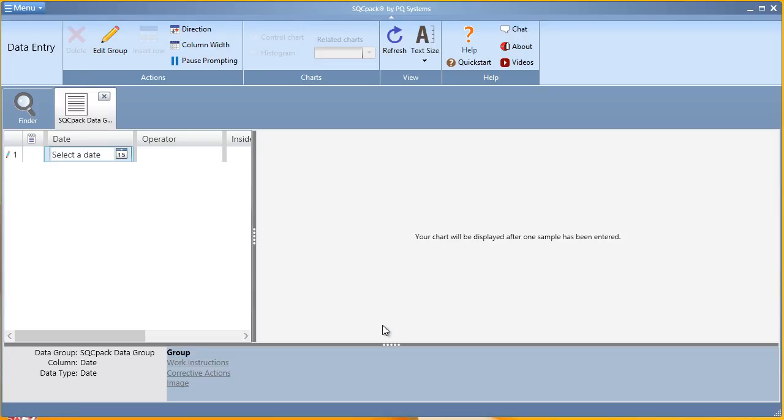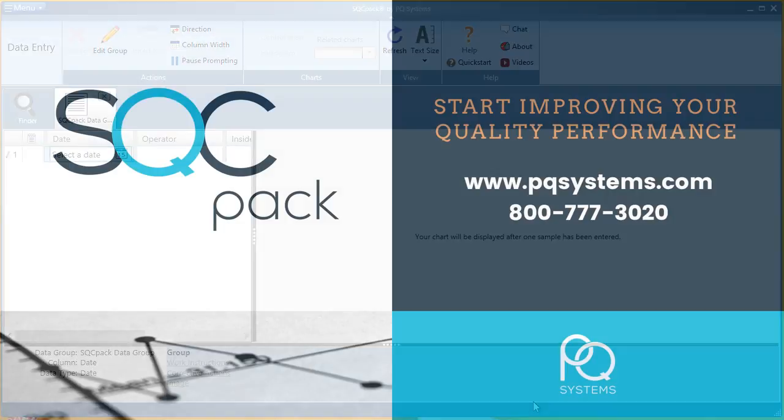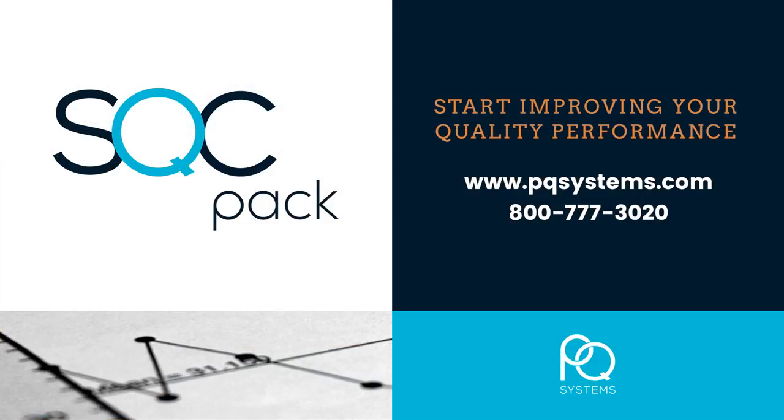Once enough data is entered, you'll see the real-time chart on the right. And that's all it takes to begin collecting and analyzing data in an SQCPAC data group.